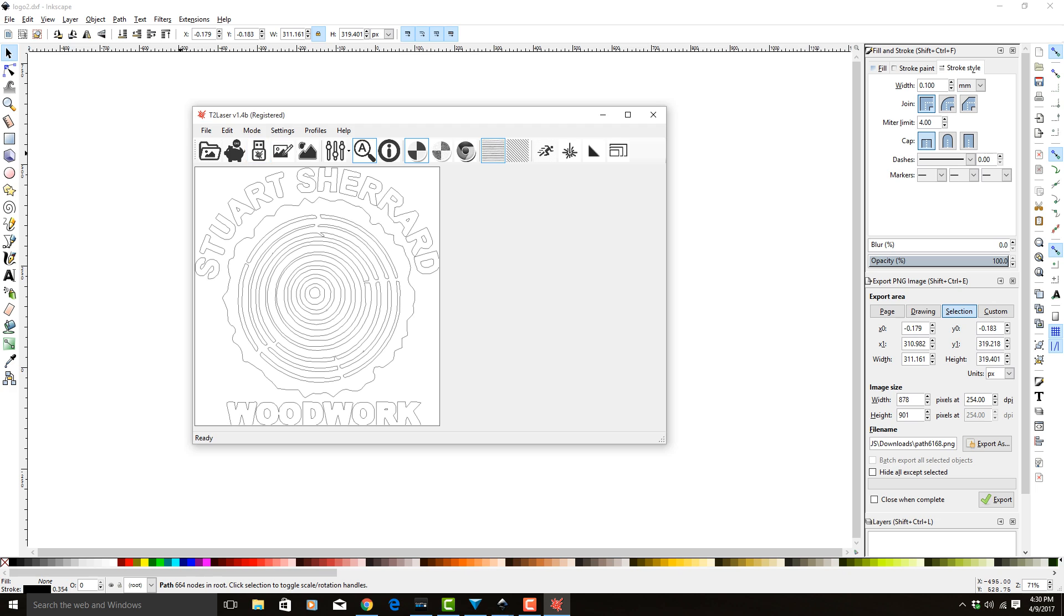So there we go. If you just auto trace it again, it goes ahead and gets rid of the infill there.